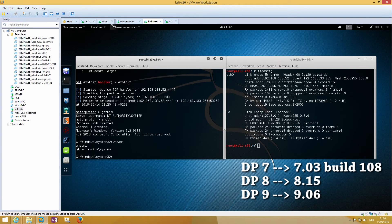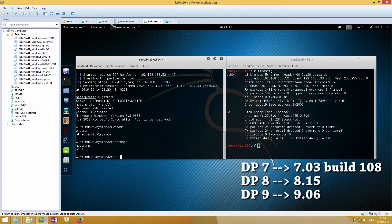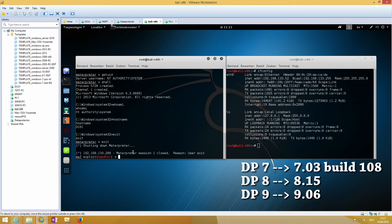For version 7 you need to upgrade to 7.03 build 108, and for version 9 upgrade to 9.06.